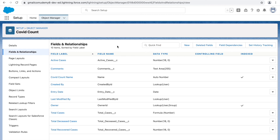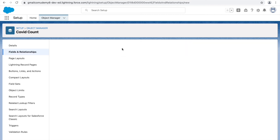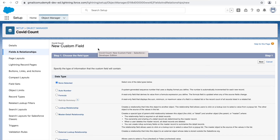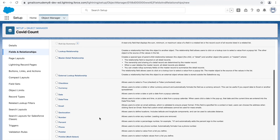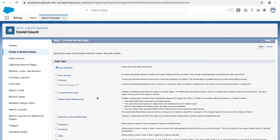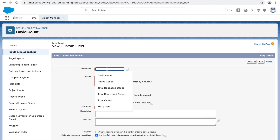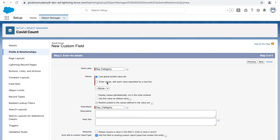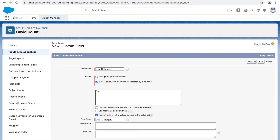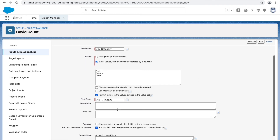Now let's create a dropdown selection field — the Day Category. We want the user to indicate whether it was a bad day (many deceased), a good day (high recoveries), or an average day. When you want users to choose from a list of values, use a Picklist. For single selection use Picklist; for multiple selections use Multi-Select Picklist. We'll use Picklist since users choose one value: Red, Orange, or Green. Click Next and give it the label Day Category.